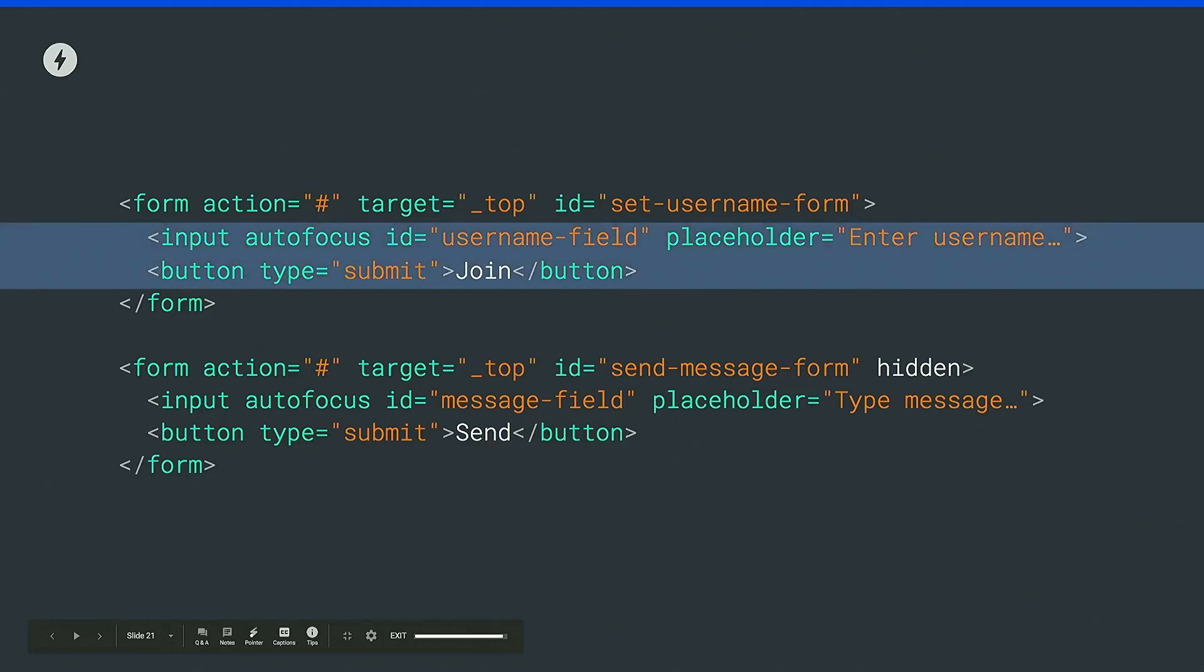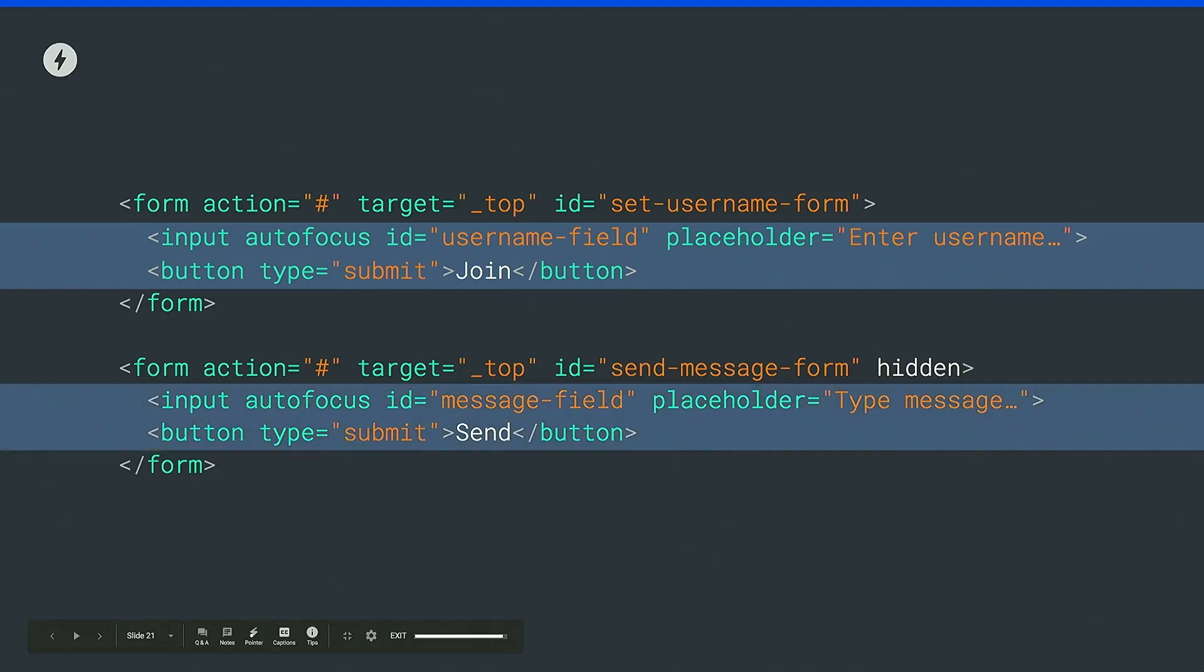So for the content of the forms, we're just going to add an input for the username, a button to join, and the second form is going to have another input for the message content, and another button to send.